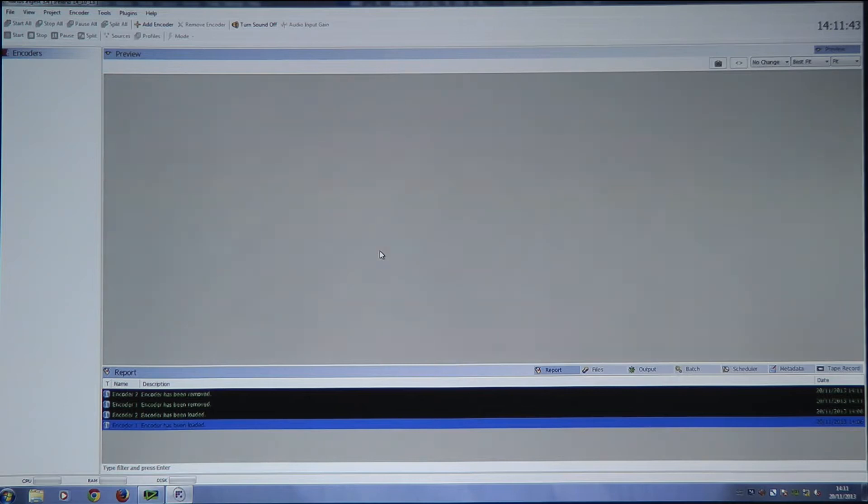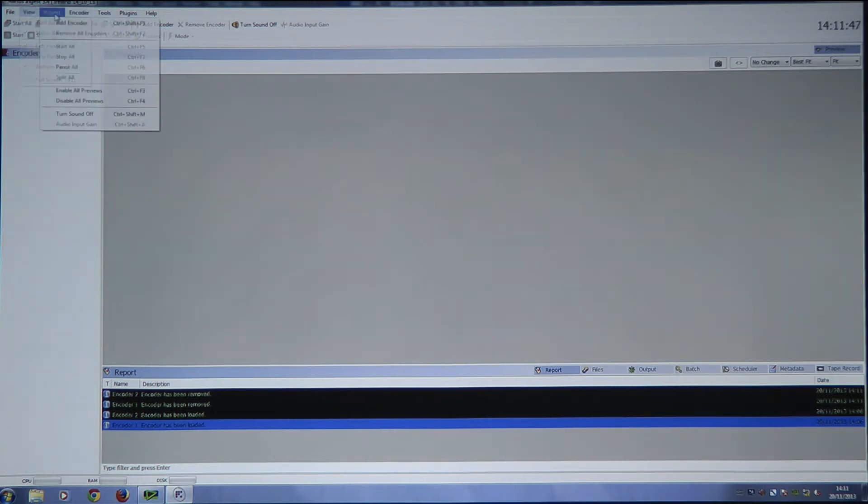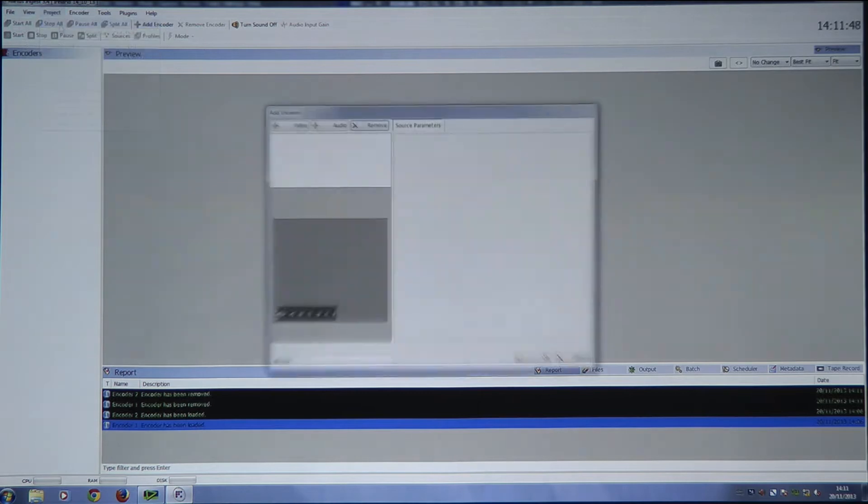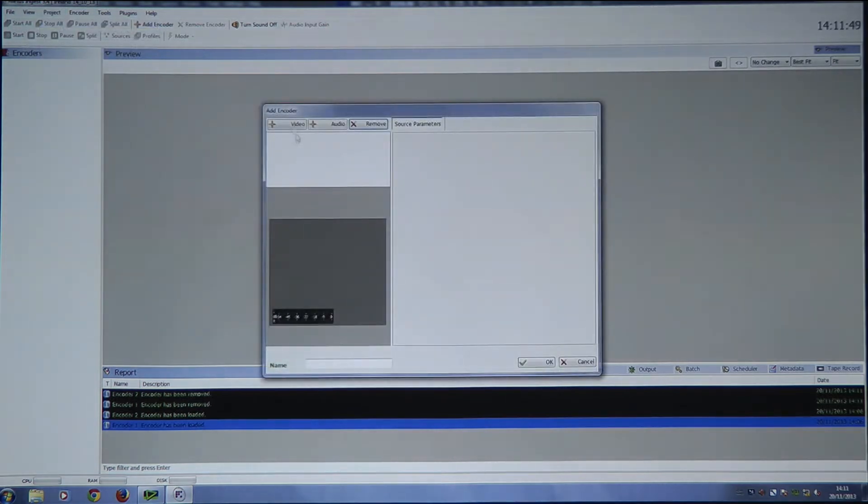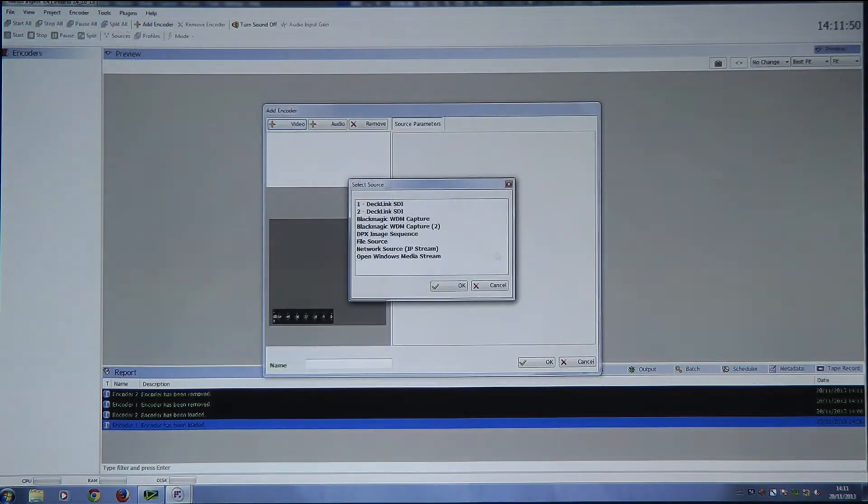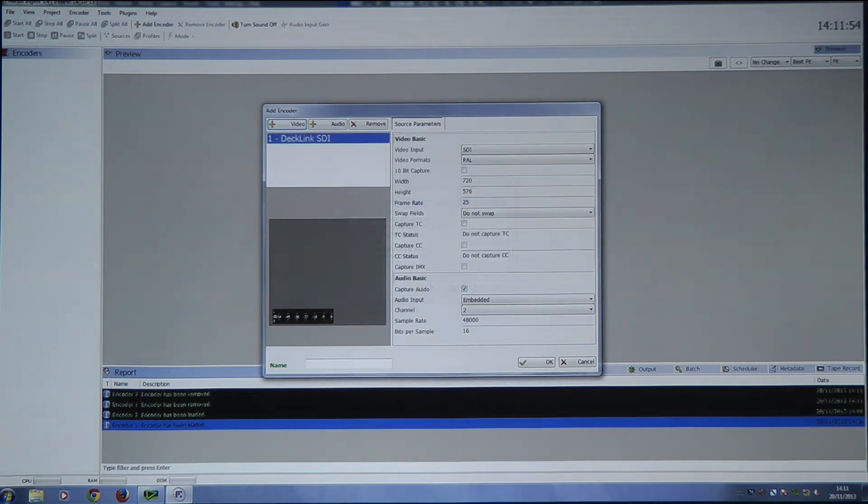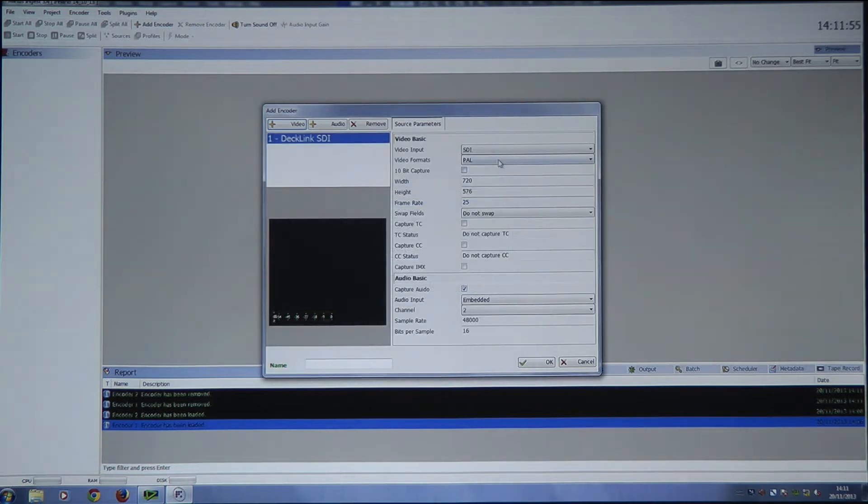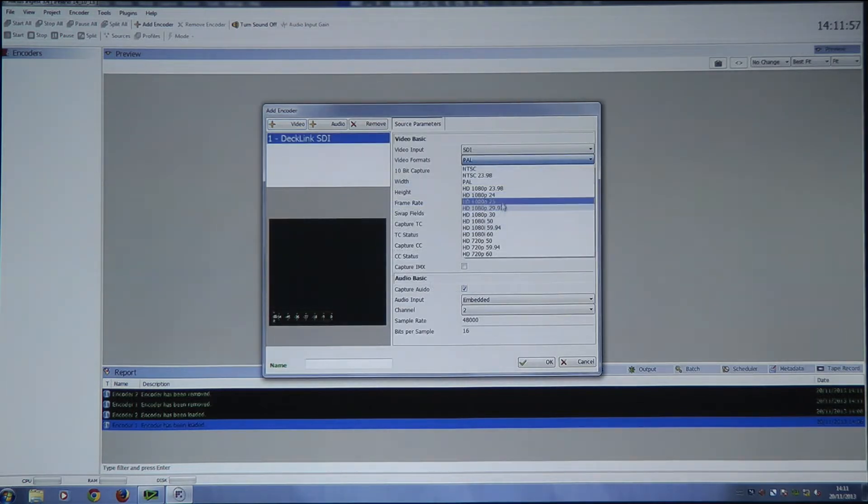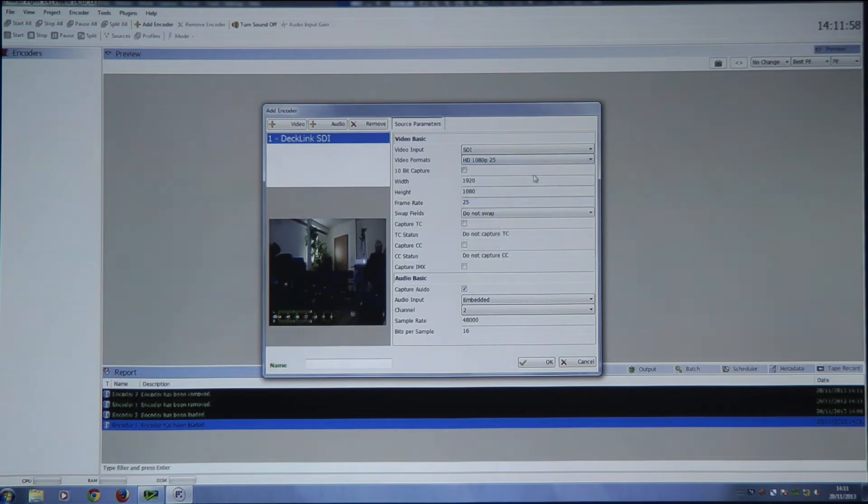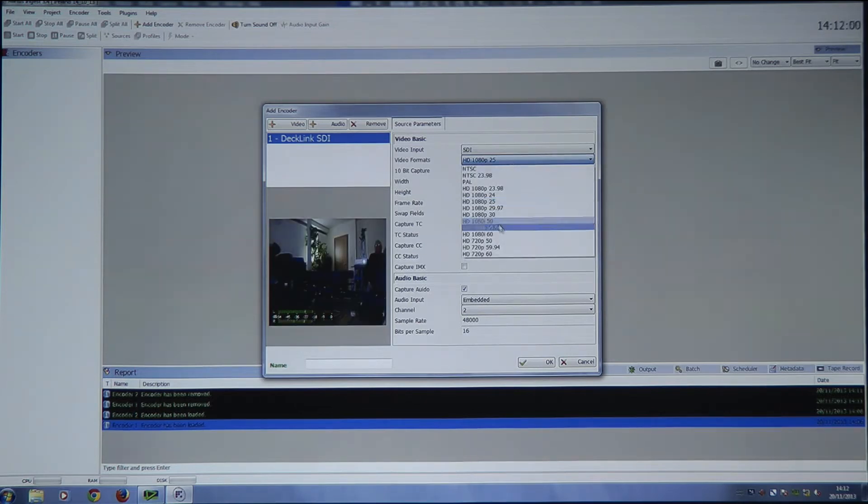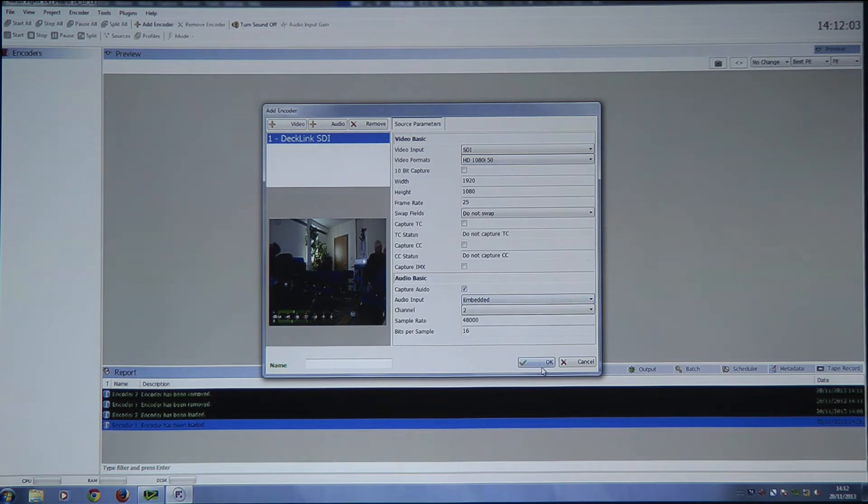We could choose, first of all, we'll go to encoder, add an encoder. Project, add encoder. I've got a Blackmagic card with two SDI inputs. So we'll take SDI 1, OK. And we want this to be Hi-Def 1080 25P or 1080 50I. OK.